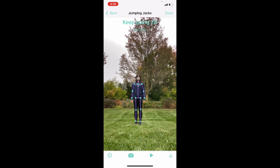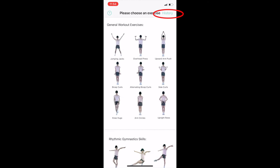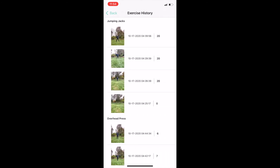After finishing the current exercise, users can choose to save their workout videos with the estimated real-time 2D skeleton layered on top. Saved videos can help users track their improvement and can be shown to family and friends. Users can click on the history button in the top right-hand corner of the home page to view all their saved videos.